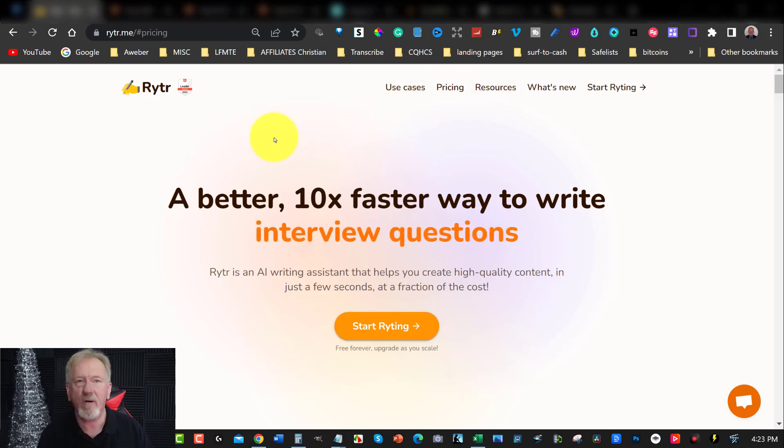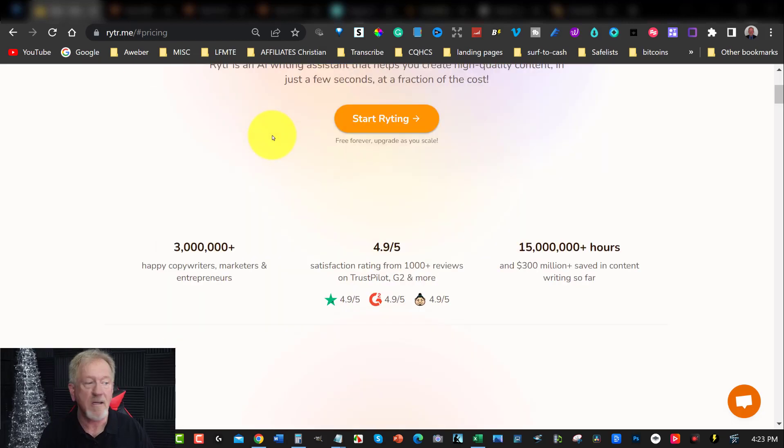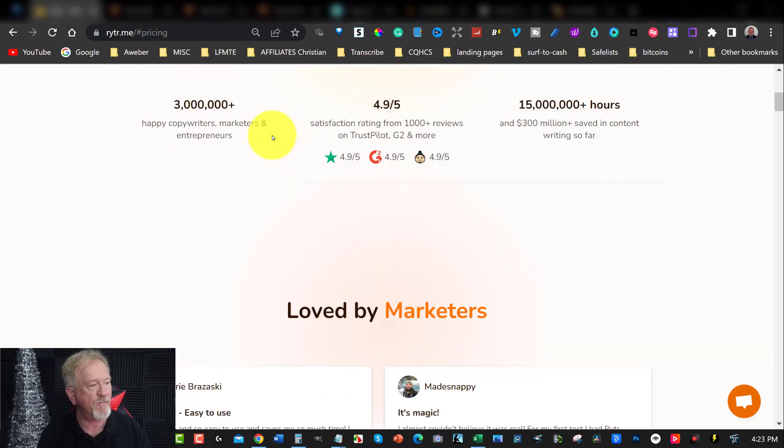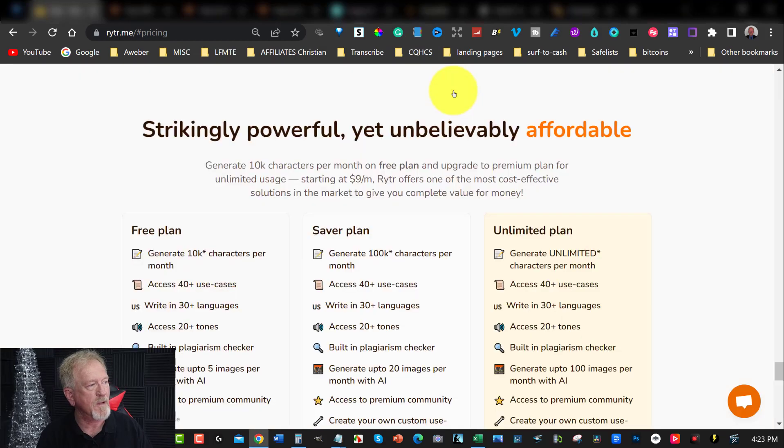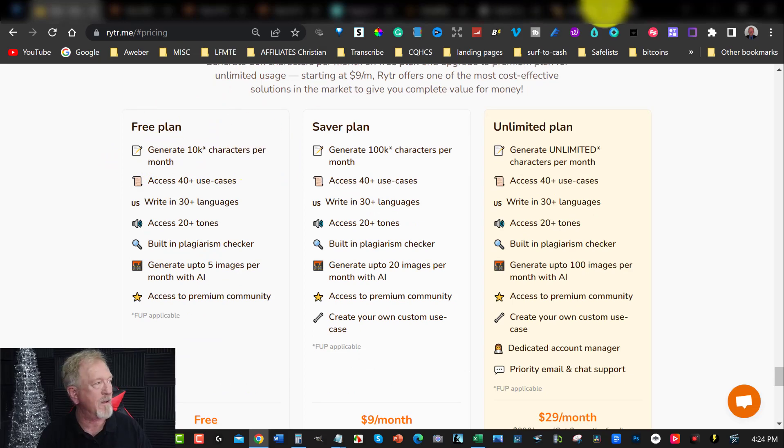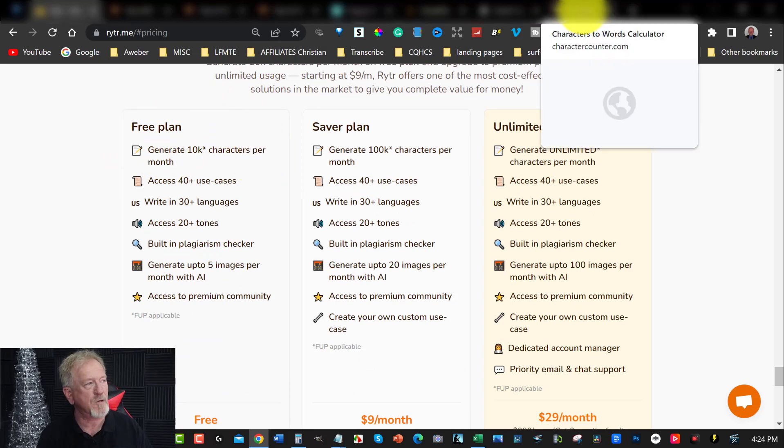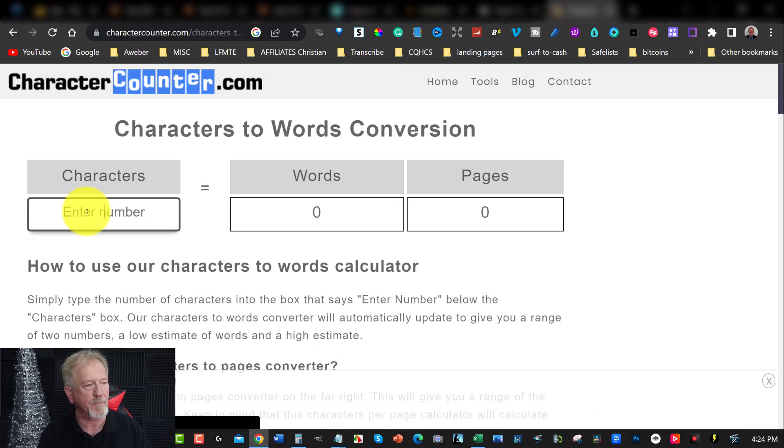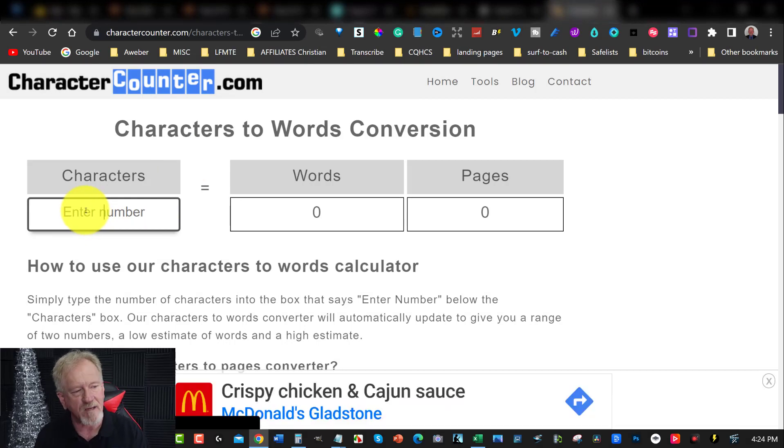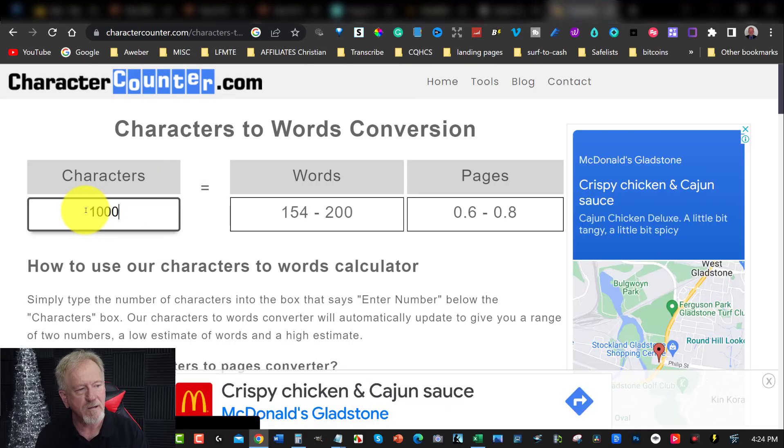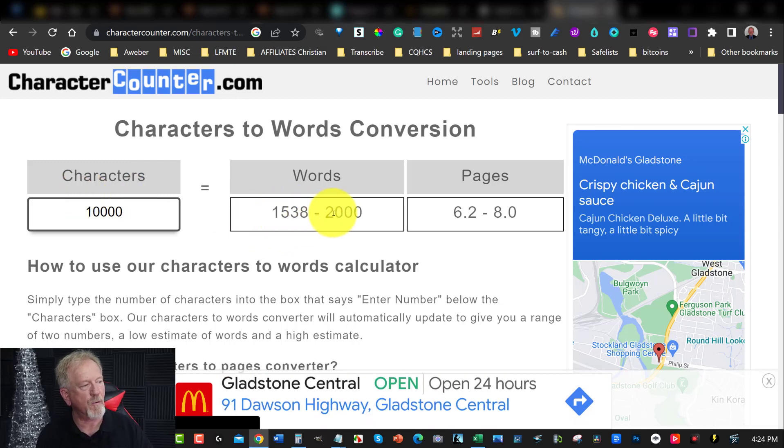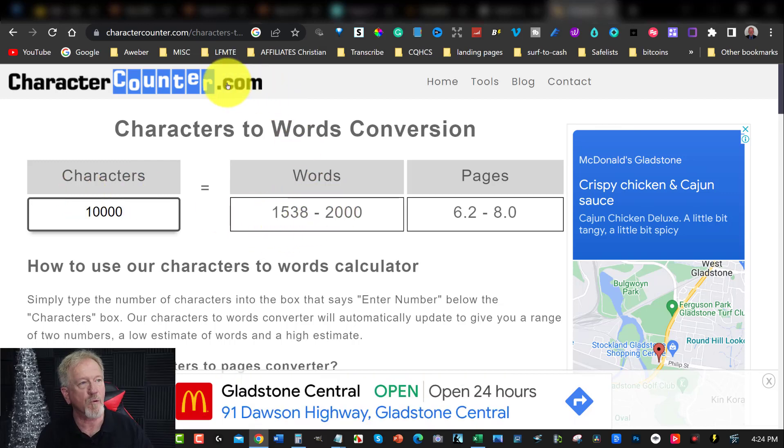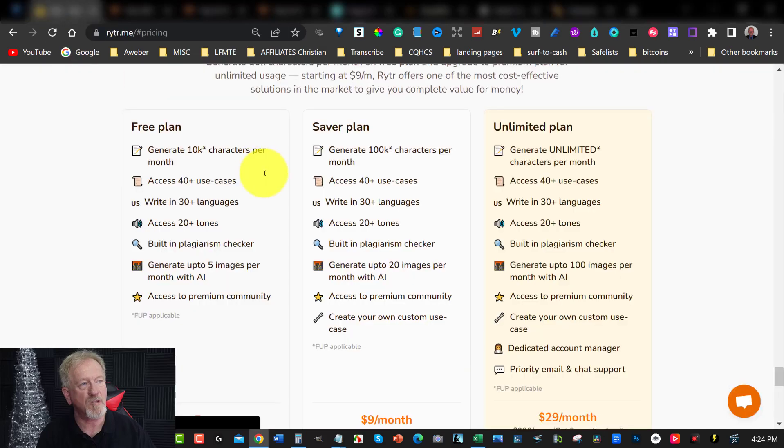You can create sales copy, you can also write long form content and so forth. Now the pricing on this is pretty good. You have the option to have your free plan, which is 10,000 characters per month. If you're looking at 10,000 characters, you're looking at approximately 1,538 words to 2,000 words per month. And that's what you get if you sign up to the free plan.